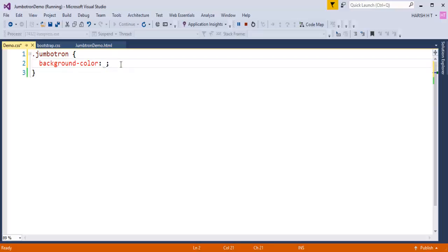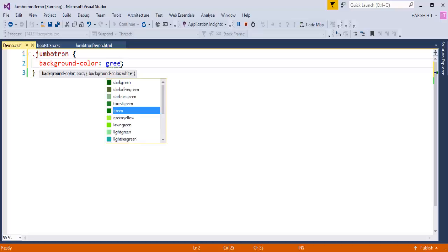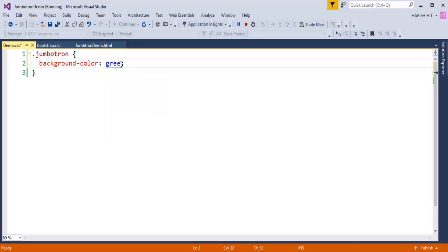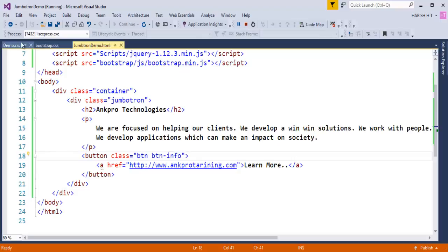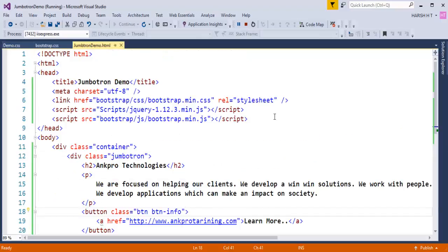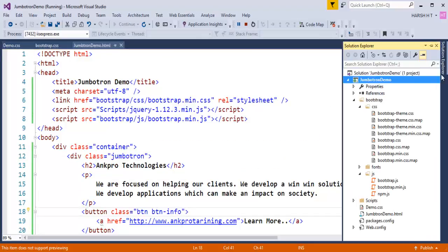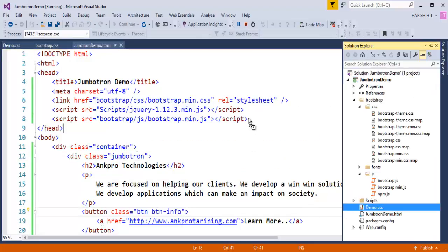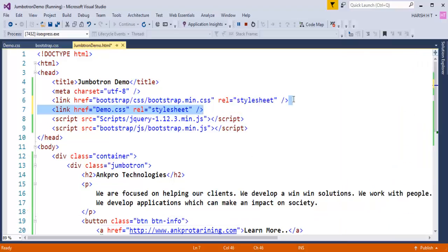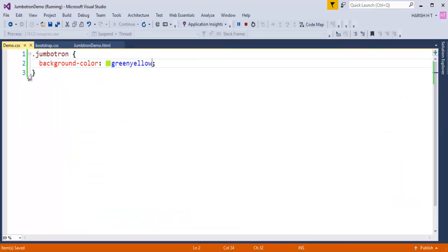Control S. Coming back, now what I have to do is add the reference of my custom stylesheet. So I will go back here and I will drag and drop this custom stylesheet. Whatever I have defined in that stylesheet, I have defined a background color of Jumbotron as greenyellow.